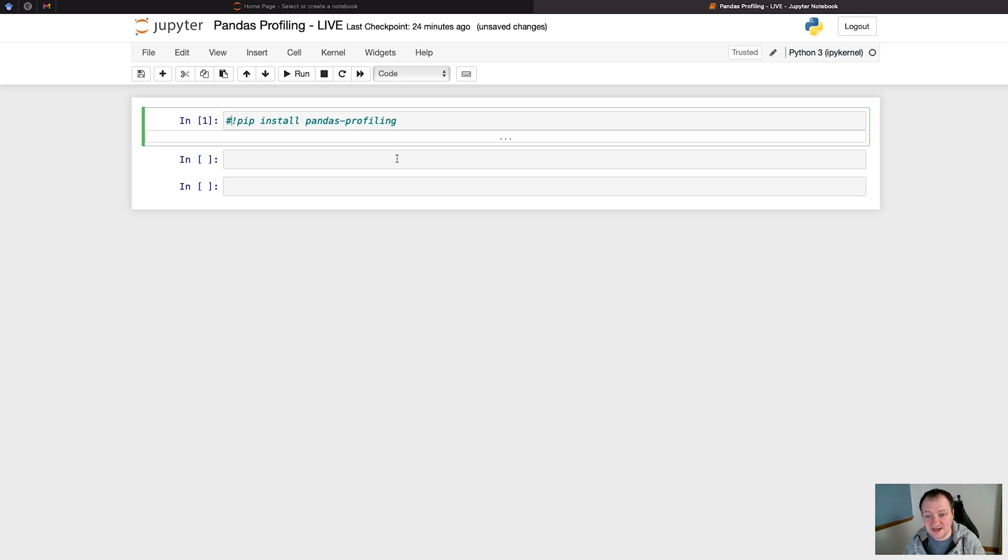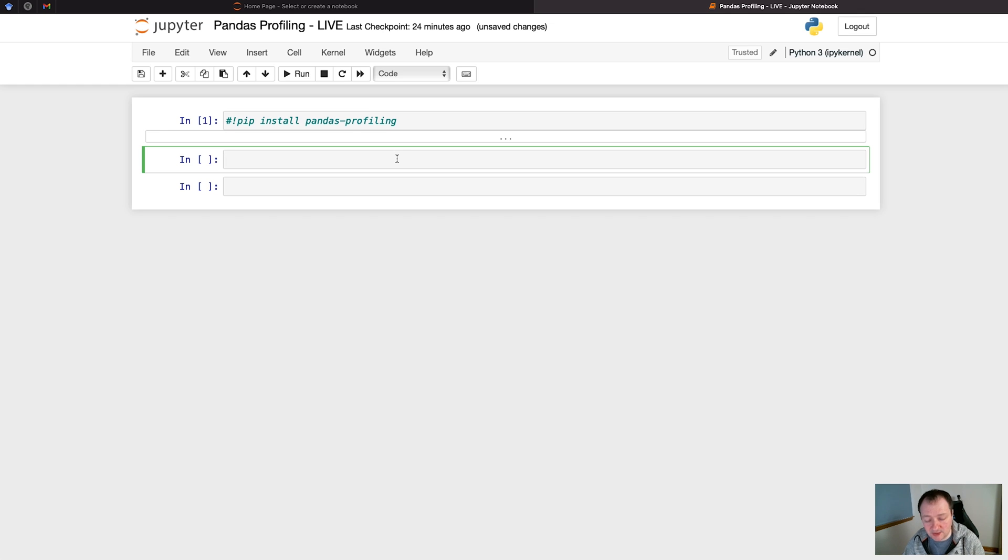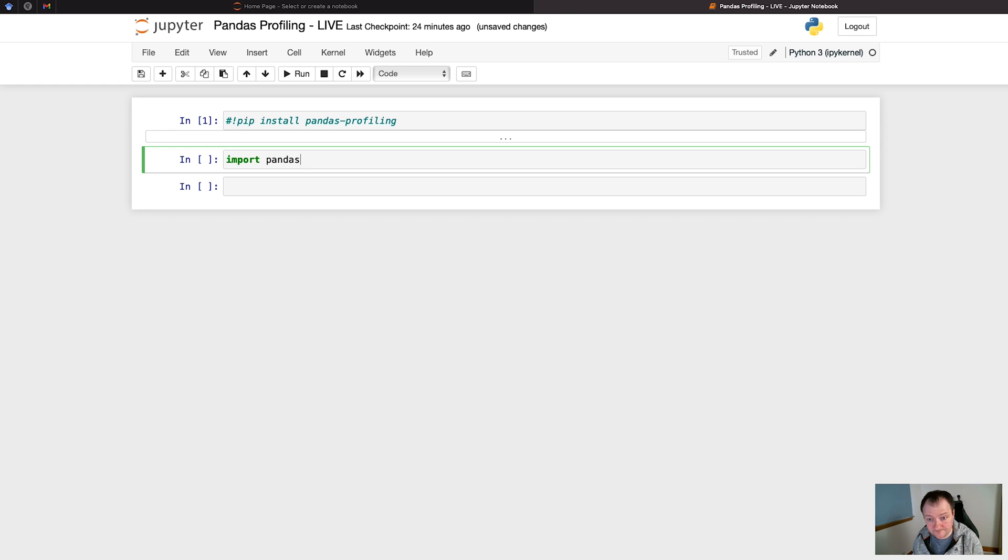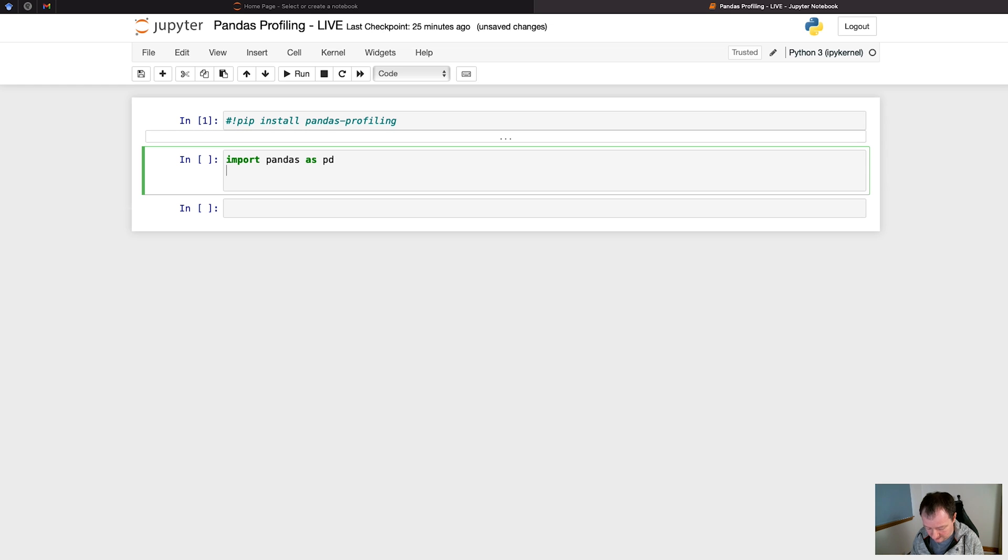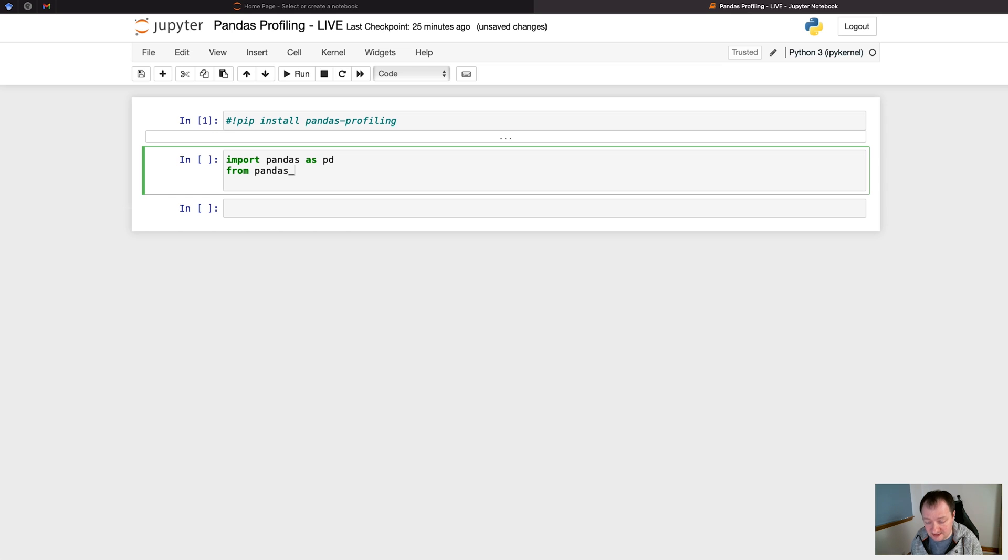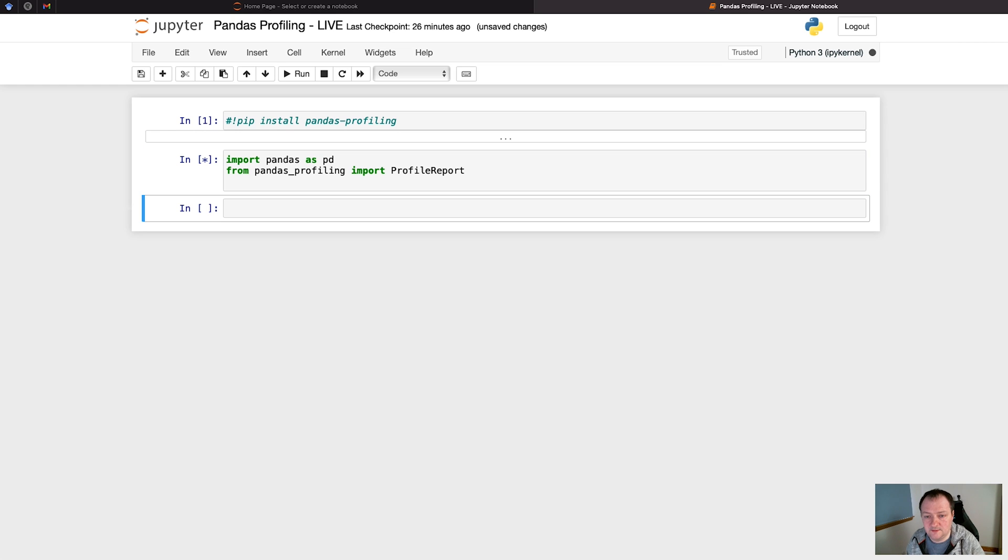The next step is to import the libraries we're going to be working with. So we're going to be working with pandas, so import pandas as pd, and then from pandas_profiling, we need to use an underscore here rather than a hyphen, import ProfileReport. That will take a few seconds to import and once we have it we can then start using these libraries.